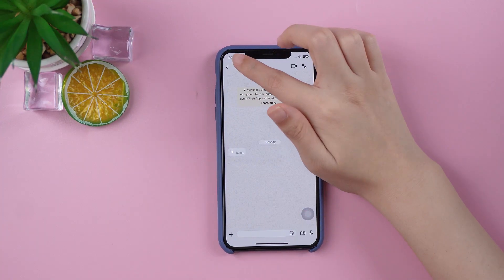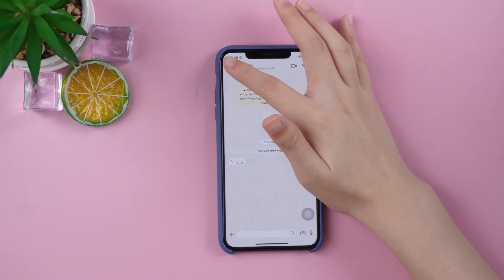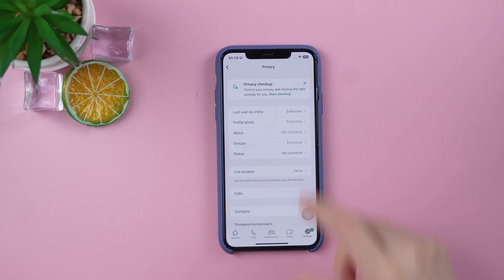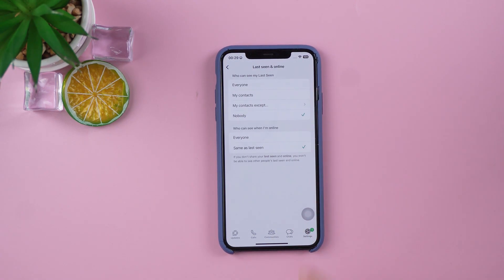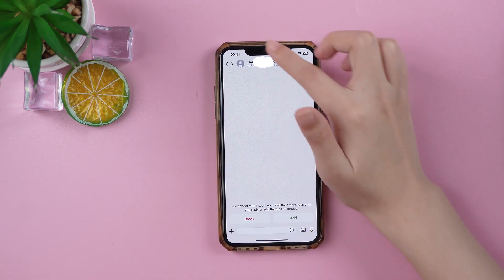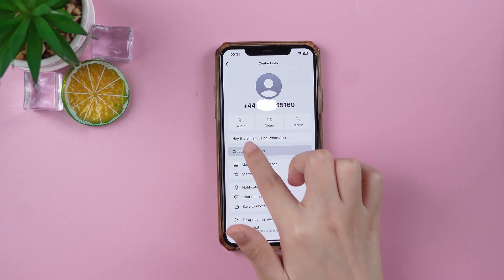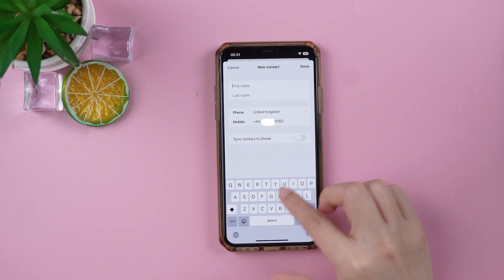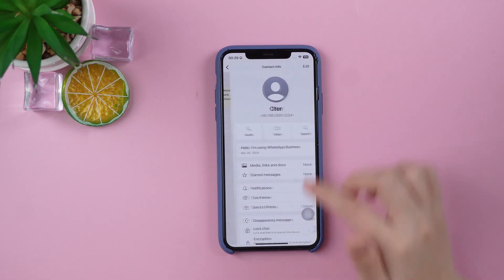But sometimes there's nothing at all. So what's going on? Here are a few possible reasons. One, they've turned off their last seen status — maybe they set it to nobody or made it visible to specific people only, and you're not on that list. Two, you haven't saved each other's phone numbers. If they've limited last seen to contacts only, you both need to save each other's numbers to see each other's status.